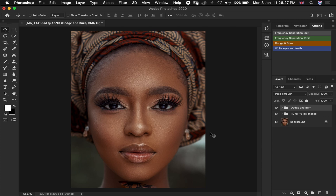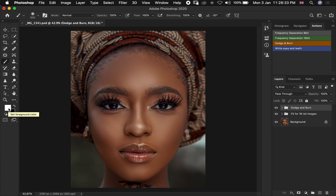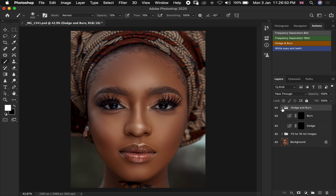To start doing dodge and burn, first you need to make sure you are selecting a normal brush and your foreground should be white. On your brush settings you need to keep your opacity to around 10 and your flow should also be 10 as well. Then you open up your layers which you have created for your dodge and burn.